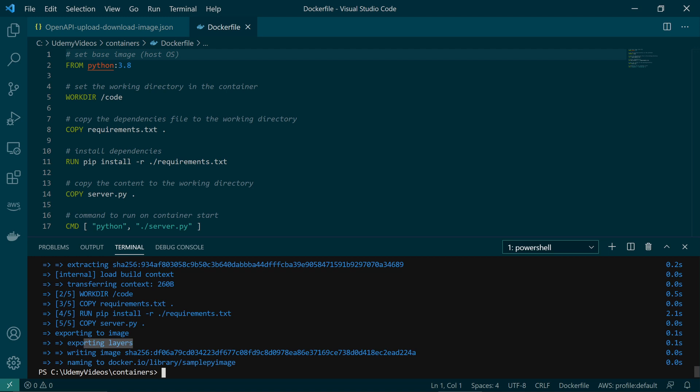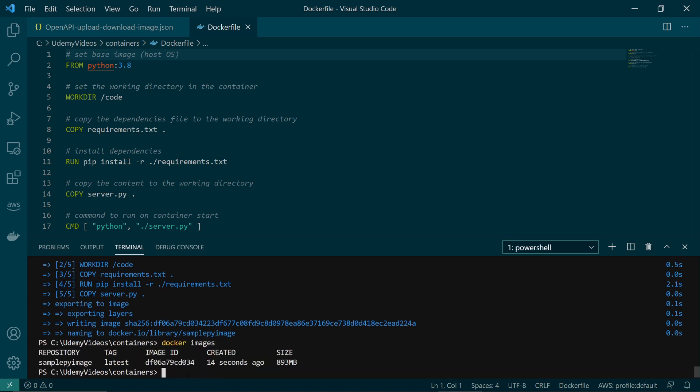And finally, it says exporting layers. So let's see what is the size of this container image. If I run Docker images, you can see it generated this container image, but the size is 893 megabytes. And this is a pretty straightforward Dockerfile. It's just installing this requirements file which has only one external library, then copying this Python file and starting the server.python program.